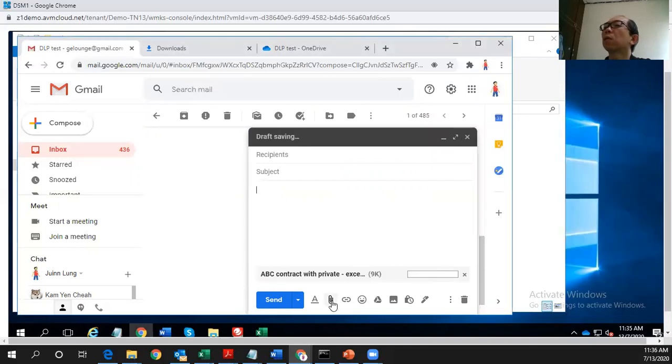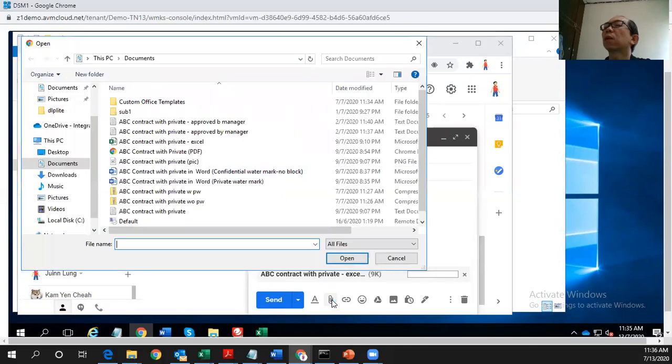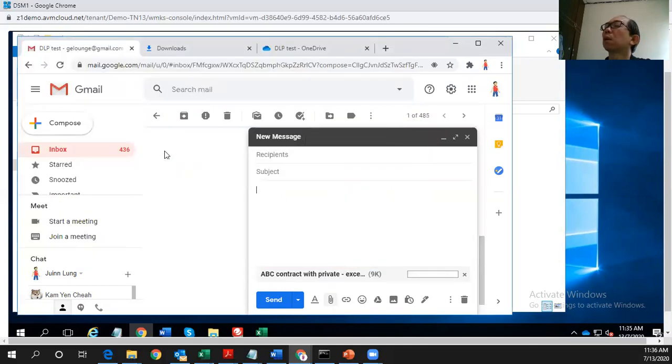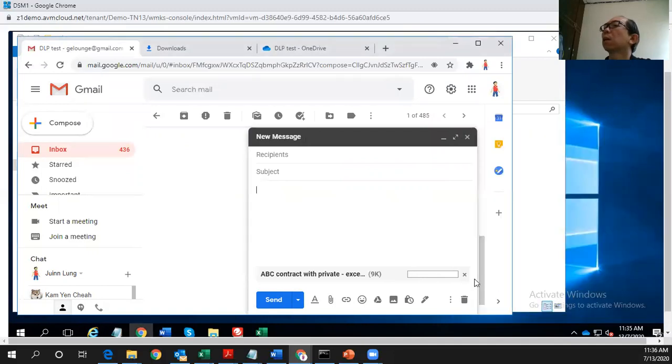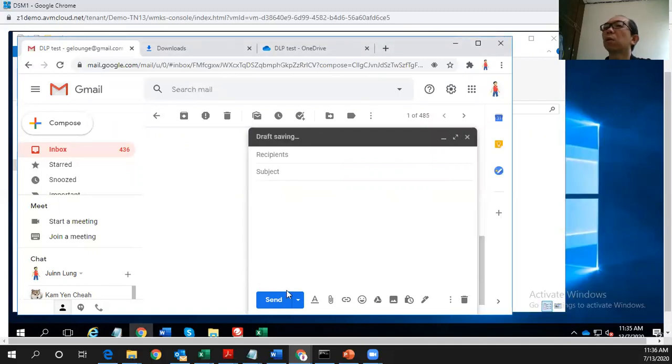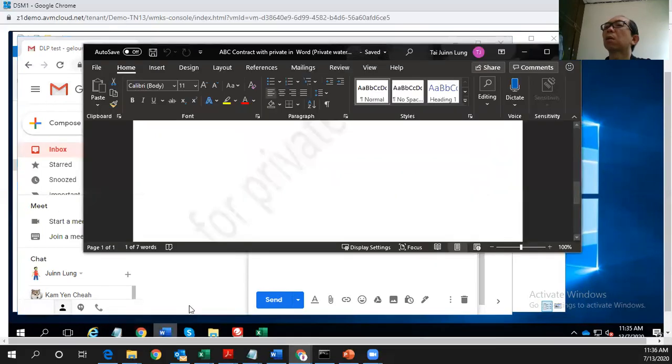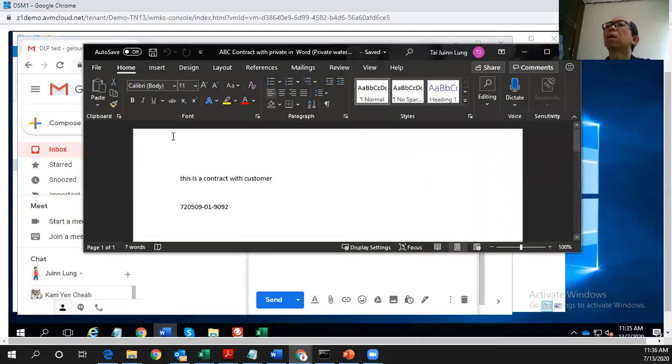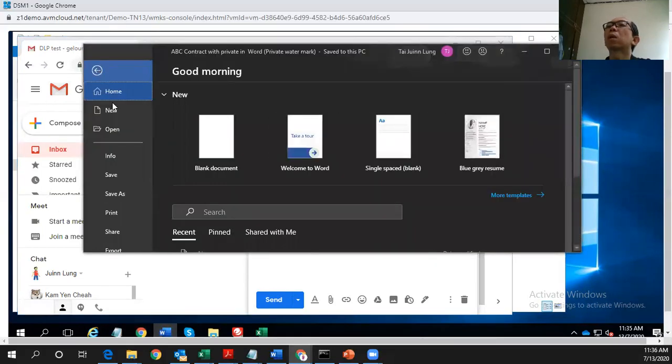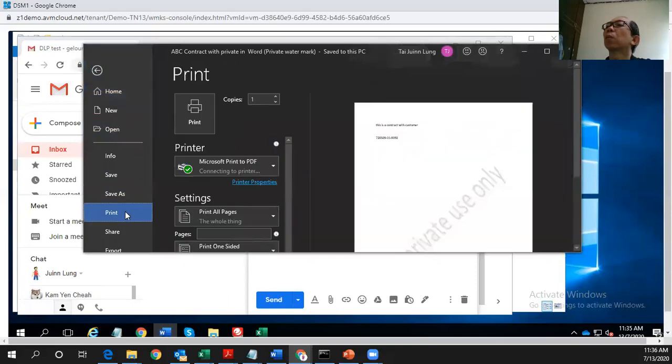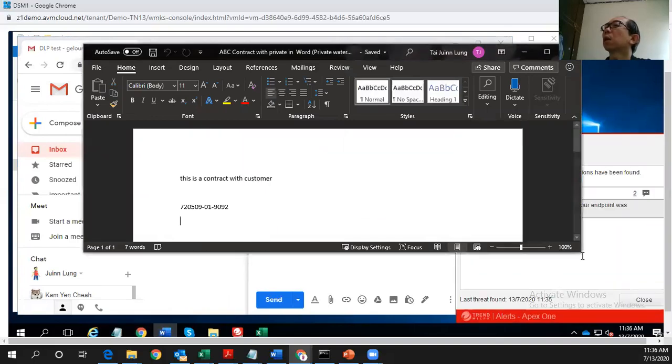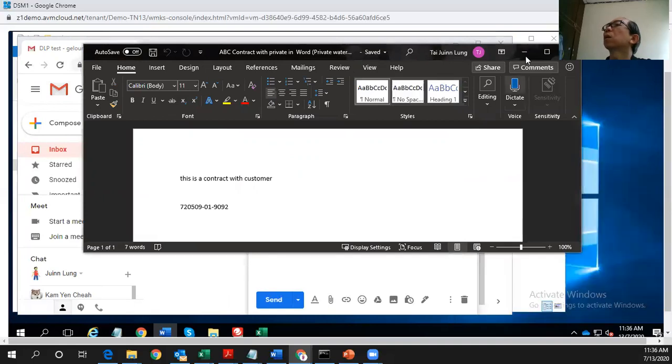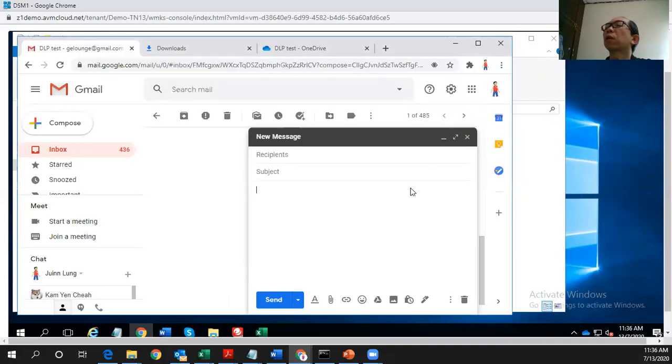And what if this user tries to convert this into a PDF and try to send it out? Same incident detected. So some may question that what if I take this document and print it out? What will happen? So let's try to print it out. Here, I just printed a PDF file. See, it cannot print because it's been detected as confidential data. So this is how effective this Tremacro DOP is.